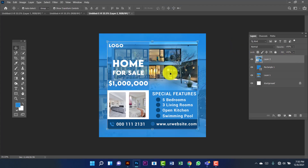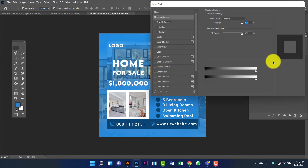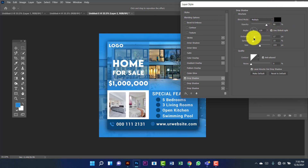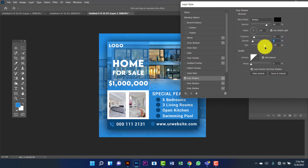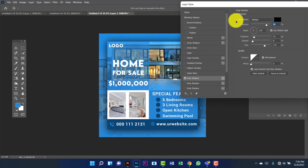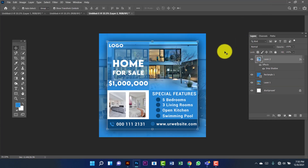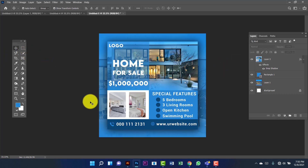Now I will apply a drop shadow to the image. I'll set the distance to 15, spread will be 8, and size 170. This is the end of today's tutorial. I hope you guys like it — if you like this tutorial, don't forget to subscribe to my channel. Thank you for watching.